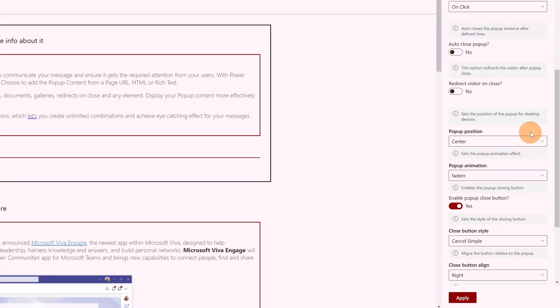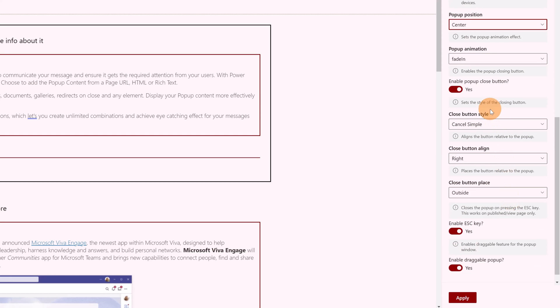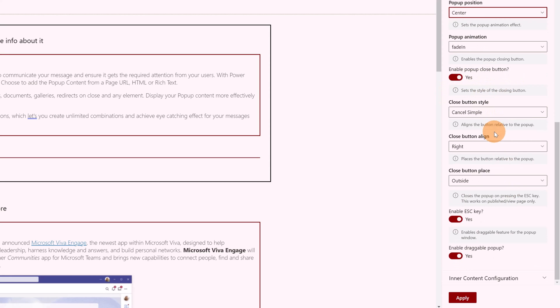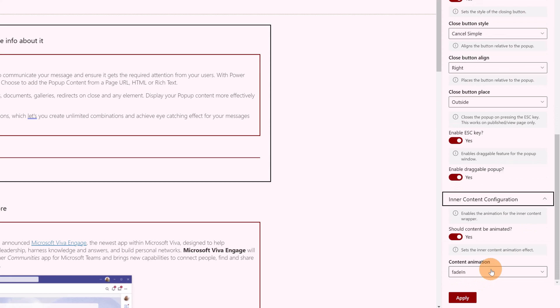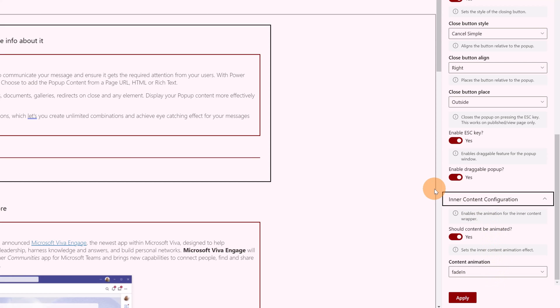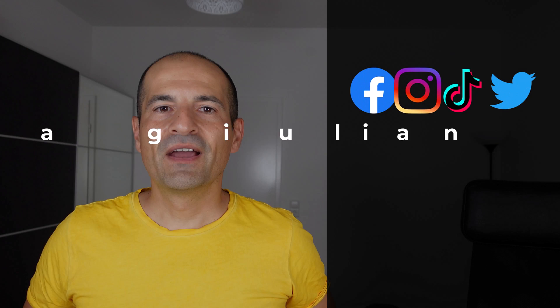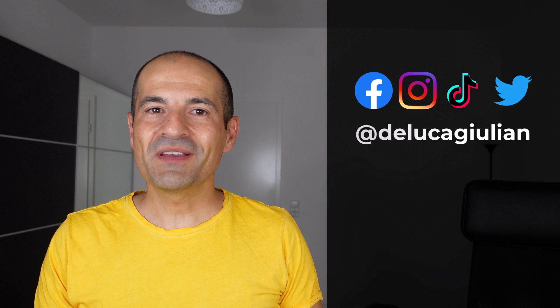Then pop-up configuration again: how to close pop-up, redirect visitor on close. You can define the position of this pop-up, the animation of the pop-up, enable pop-up, close button, true or false. Many many options, and then just the last one is inner content configuration. Should content be animated, yes or no, and here you can define other animations.